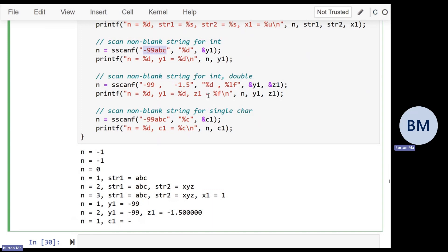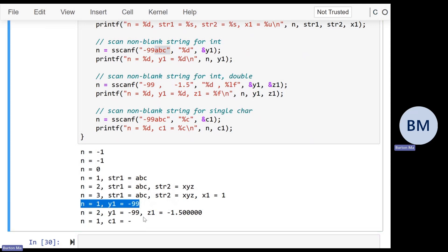If you have a string that starts with a number followed by extra characters, like '-99abc', and you try to convert using %d, that does in fact work. Scanf sees '-99', then sees the 'a' and stops, writing -99 into y1 and leaving 'abc' on the input. You get one conversion and the integer value is minus 99.